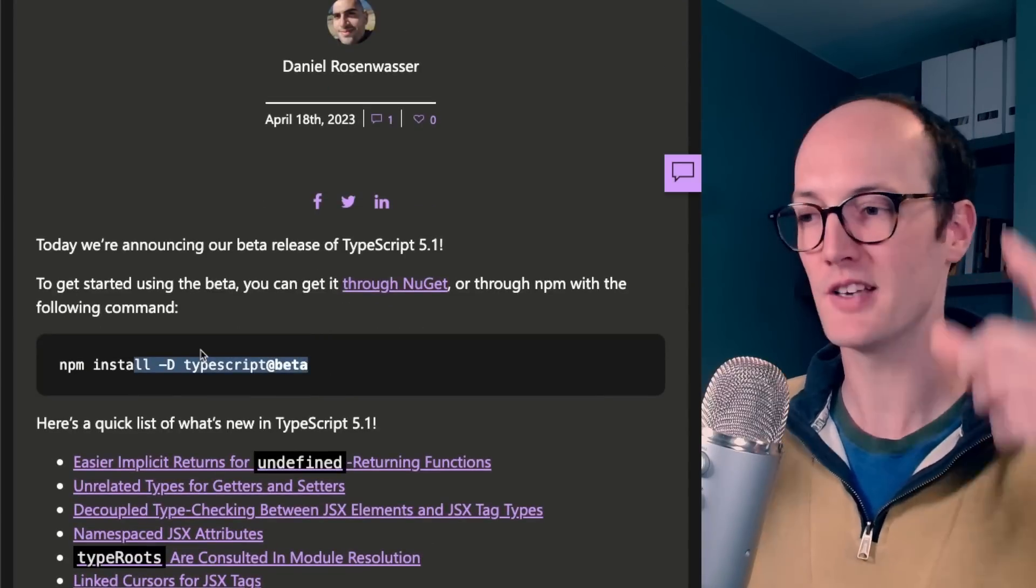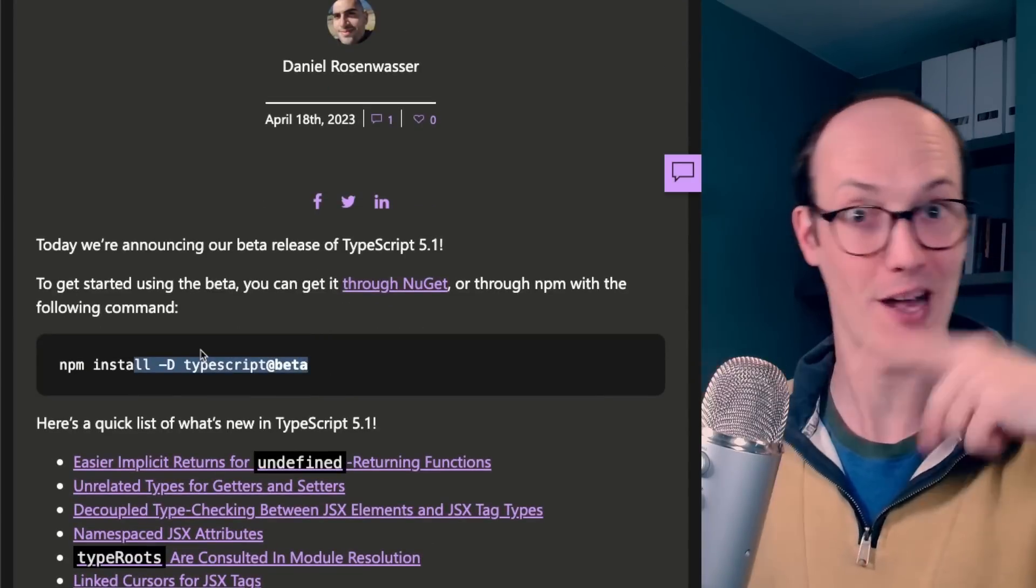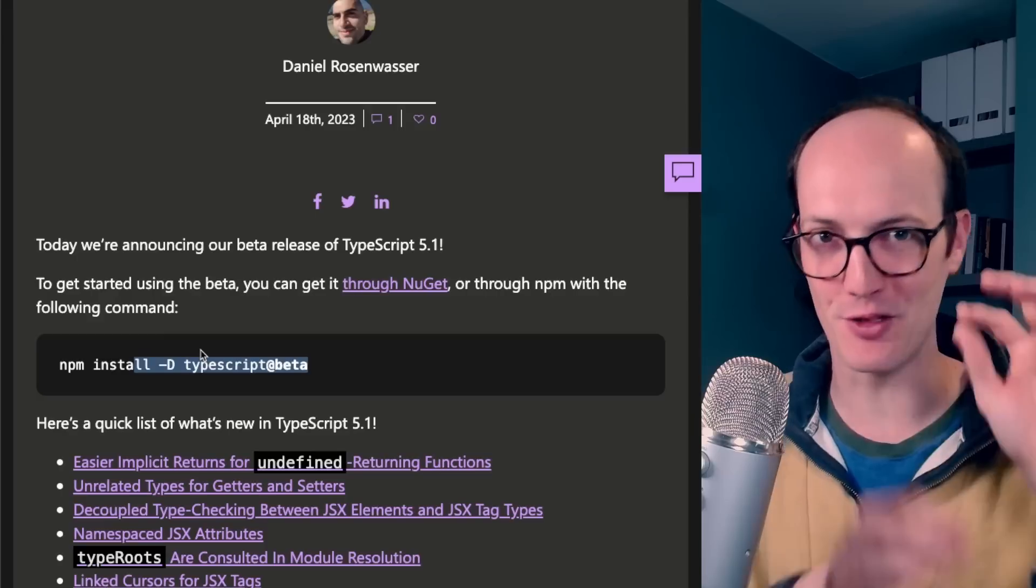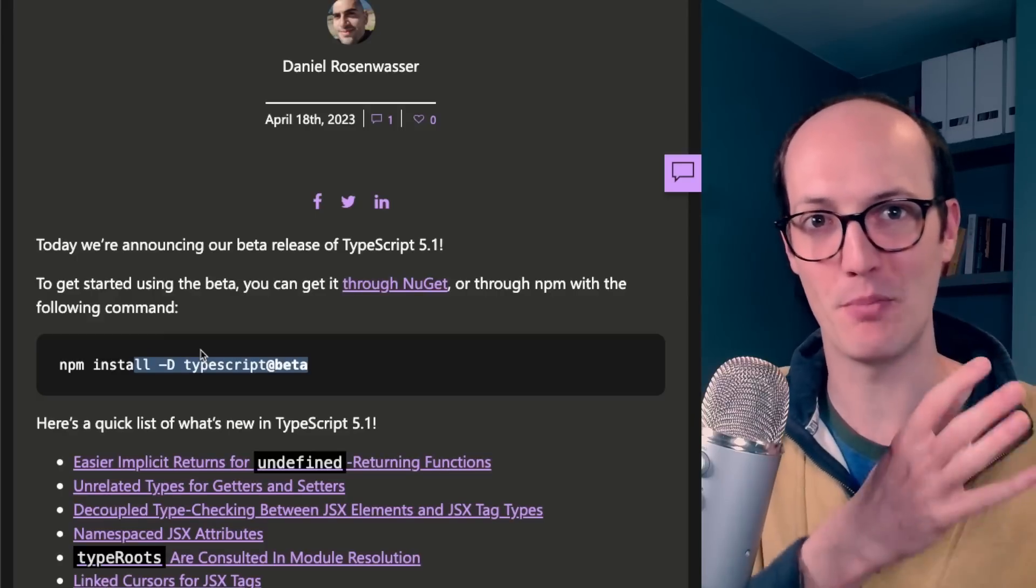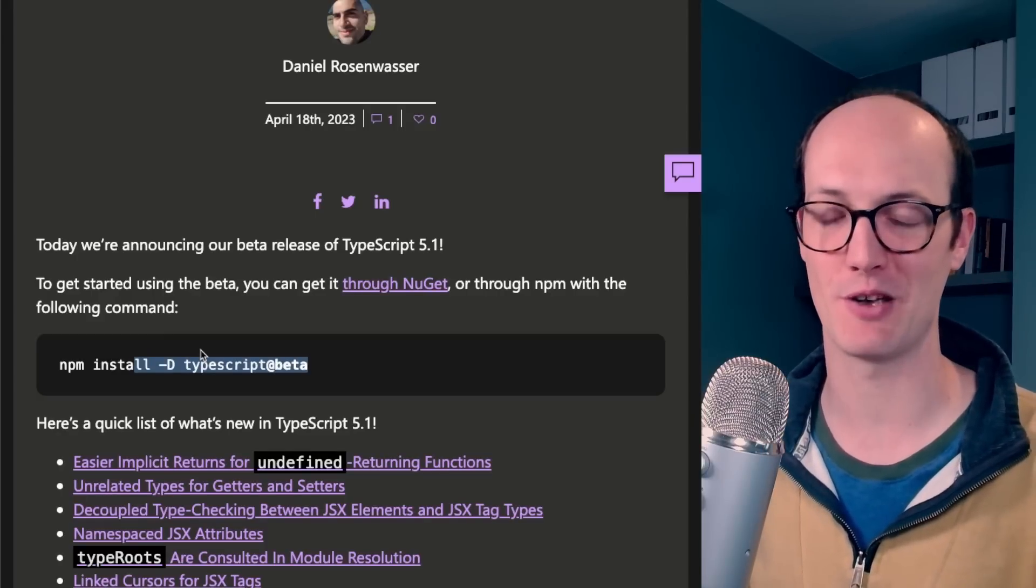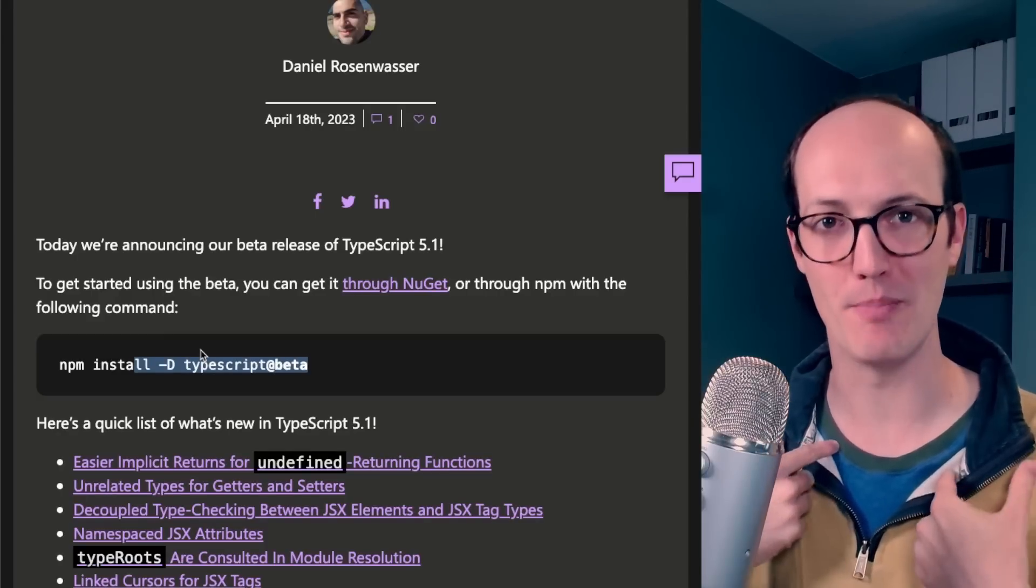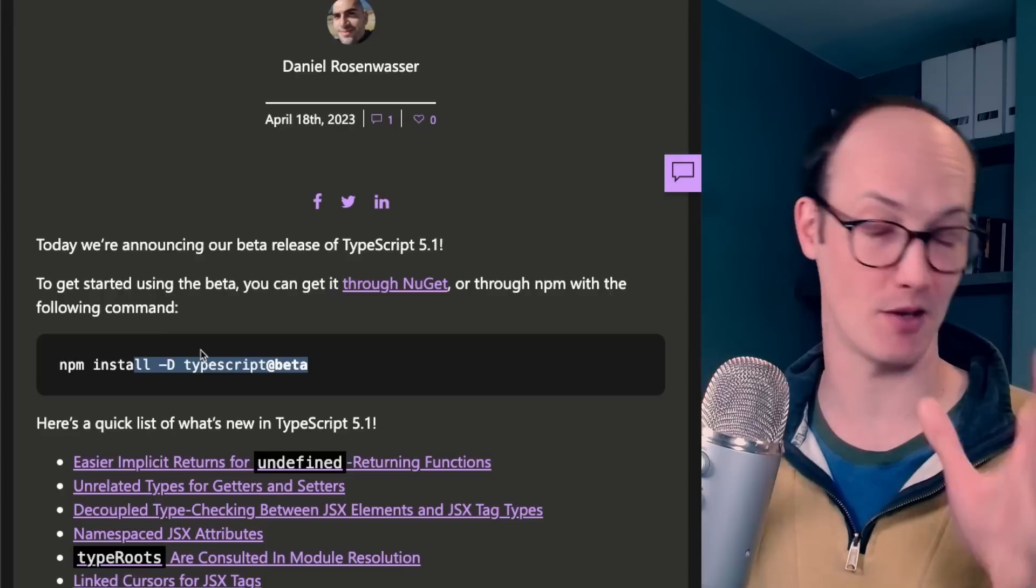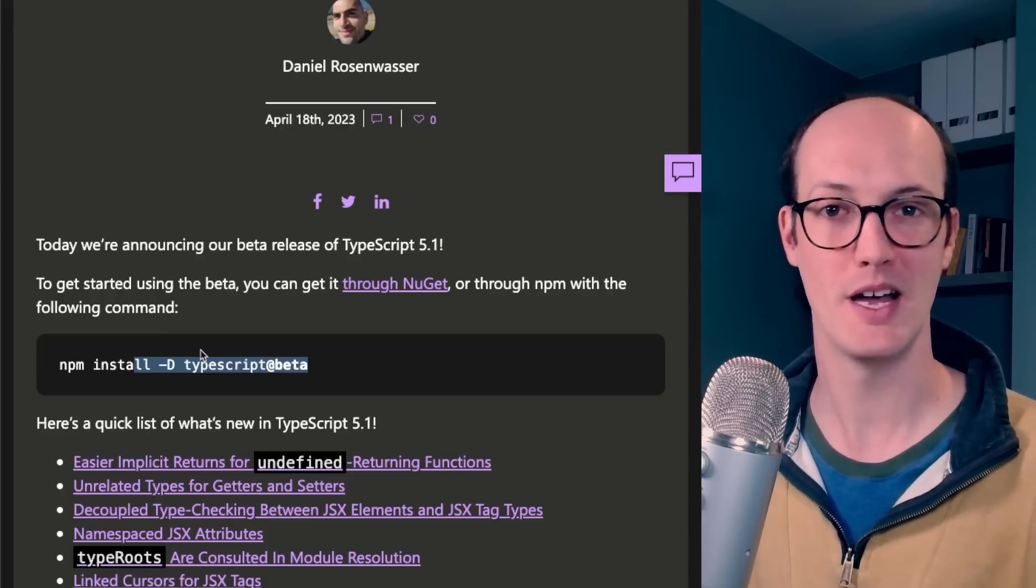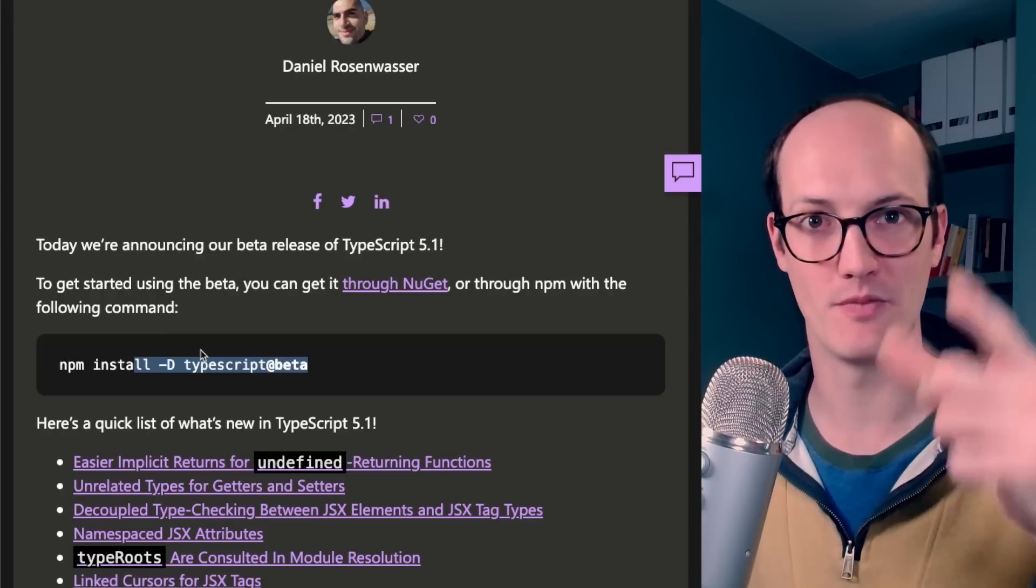Otherwise, you should check out this next video that I've got here, which is another little tip on all the cool things happening in the TypeScript ecosystem. I've been Matt. You should check out my TypeScript course on TotalTypeScript.com, and I will see you very soon.